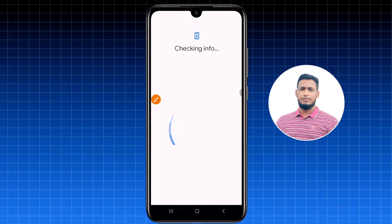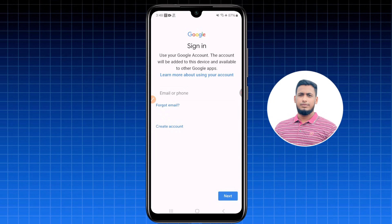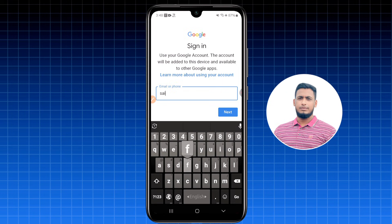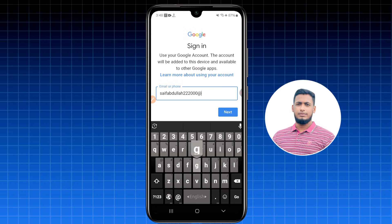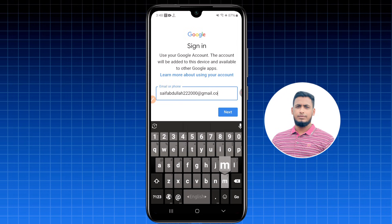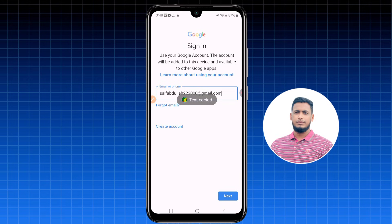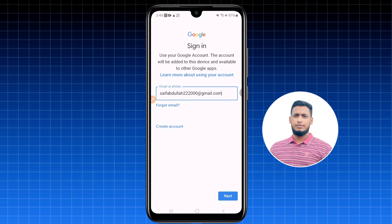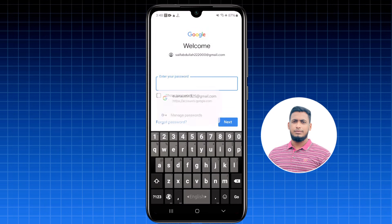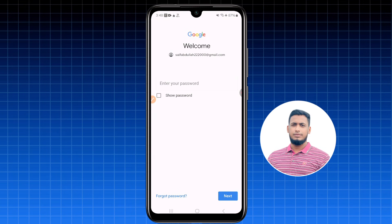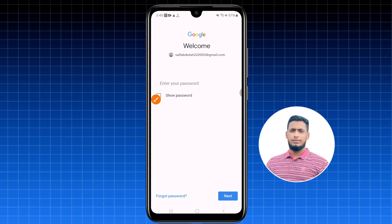It will ask for your phone password, so just enter it. Then type your lost Gmail address — for example, I'm writing 'saifabdullah222000@gmail.com.' Write your Gmail address correctly, then click Next. It will ask for your Gmail password. Since I don't know it, I need to click 'Forgot password.'